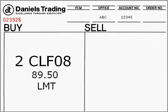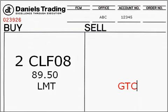And finally, you want to specify the duration of the trade with either a day order or a good till canceled order. A day order is either filled or expired at the end of that trading session and will not be working for subsequent sessions. A good till canceled order will remain working until it's either filled or canceled by you, the client. For example: 'Mr. Broker, buy two January 08 crude oil 89.50 limit, day order only.' Or: 'Mr. Broker, buy two January 08 crude oil 89.50 limit, good till canceled.'